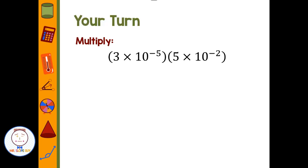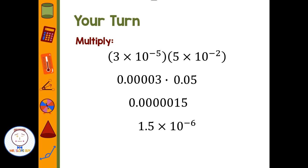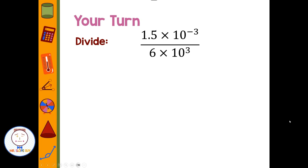Pause the video and multiply the two numbers in scientific notation. Welcome back. First, put each in standard form: 3 times 10 to the negative fifth is 0.00003, and multiply that by 0.05 to get 0.0000015. To put the answer in scientific notation, the decimal goes between the one and the five — 1.5 times 10 to the negative six. This is a very small number, and we're moving over six decimal places, so it's to the negative six.